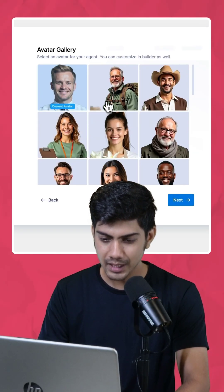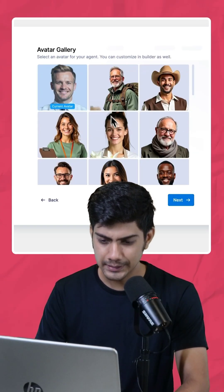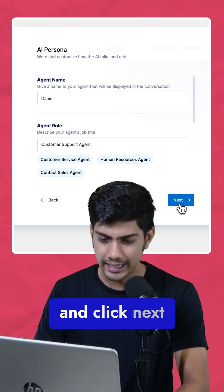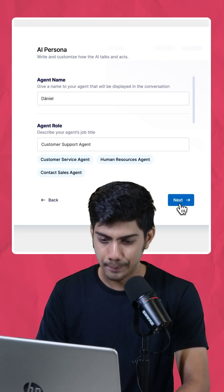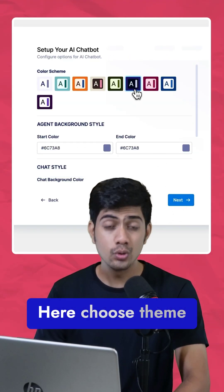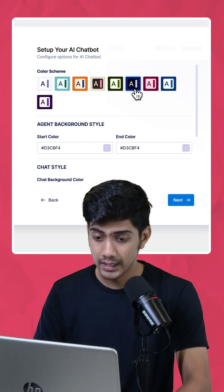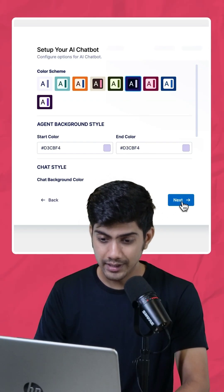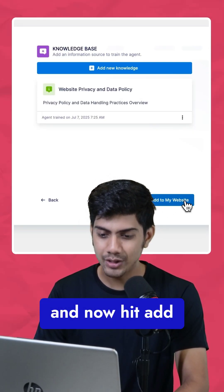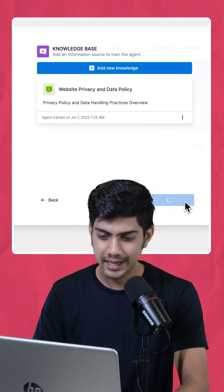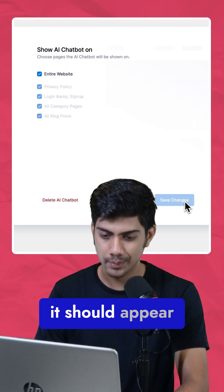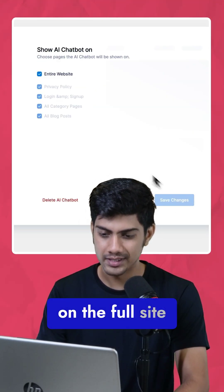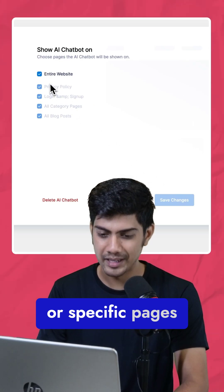Click Next, pick your avatar, and click Next again. Here, choose Theme, then move ahead, and now hit Add to my website, and choose where it should appear — on the full site or specific pages.